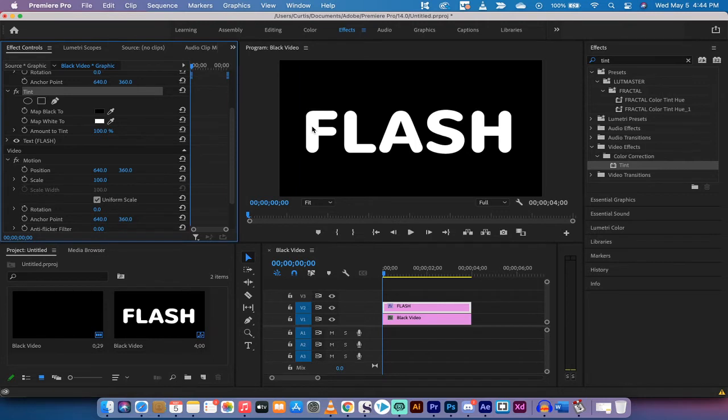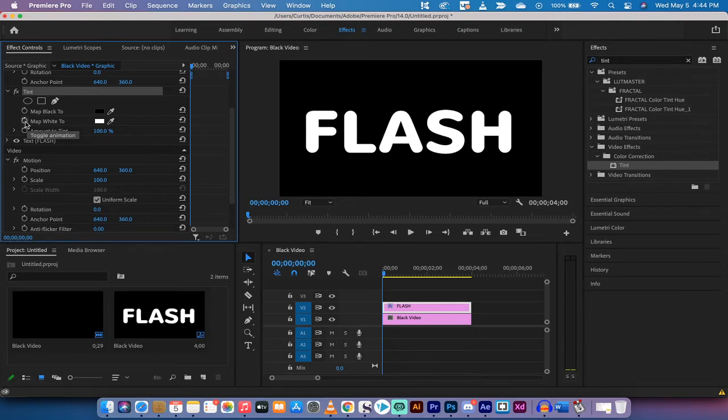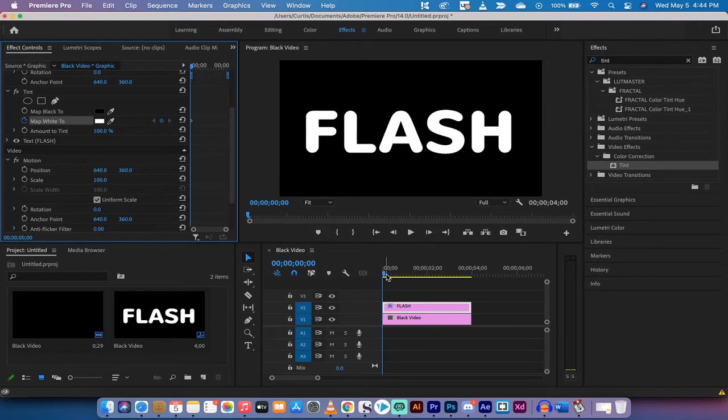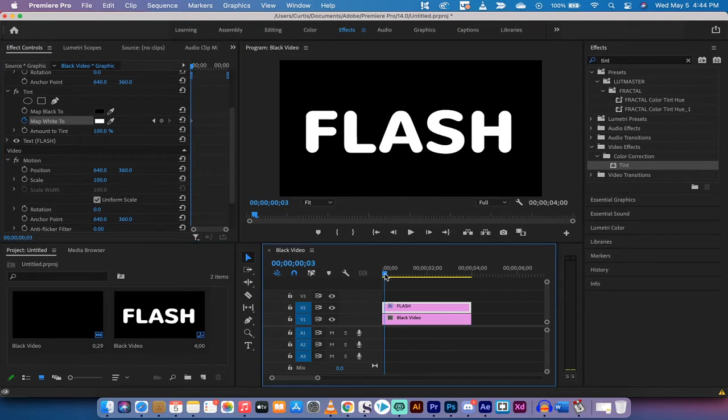What we're doing in this one is you see that we're working with white text to start, so what you want to do is click the toggle animation here beside map white to. I'm going to click that and now we are animating the tint. So at the zero seconds I want it to be white, and then at let's say four frames.